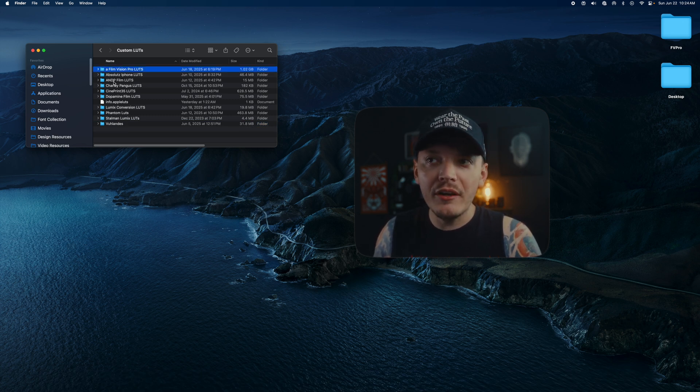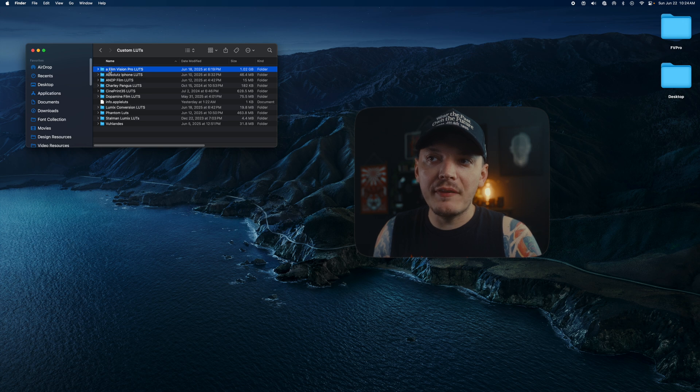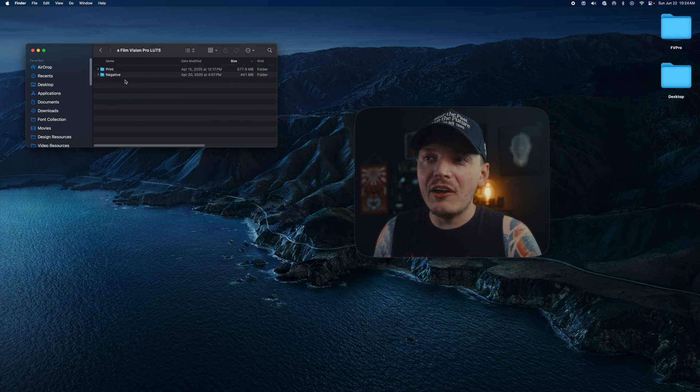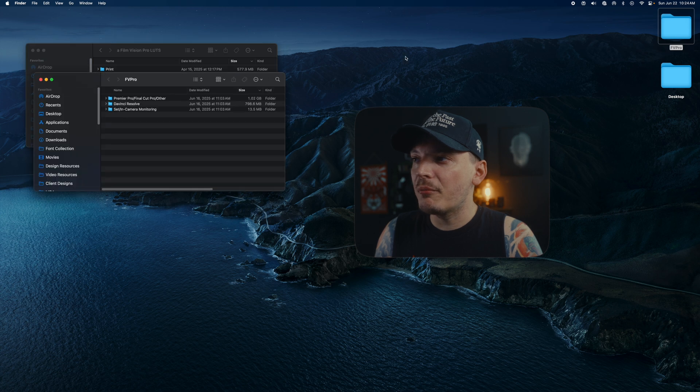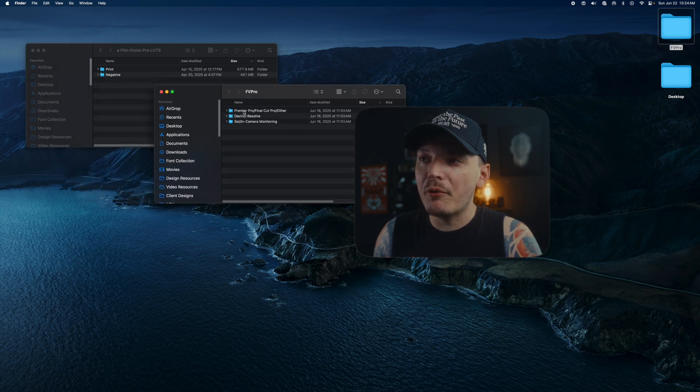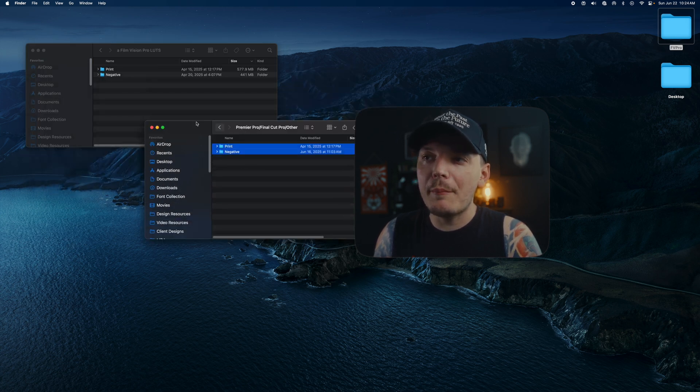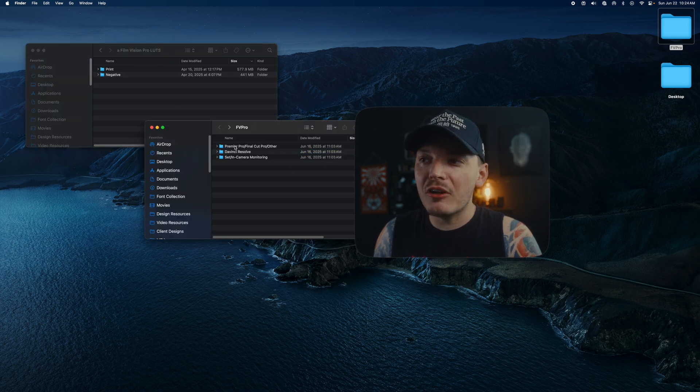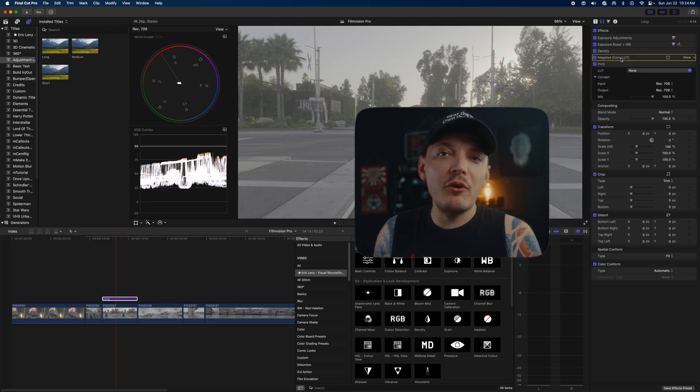You basically just want to make a folder for Film Vision Pro, so right-click, create new folder. I put an A in front of mine because I want it to show at the very top. That's a little trick for you guys—anything that has an A is going to come first in alphabetical order.